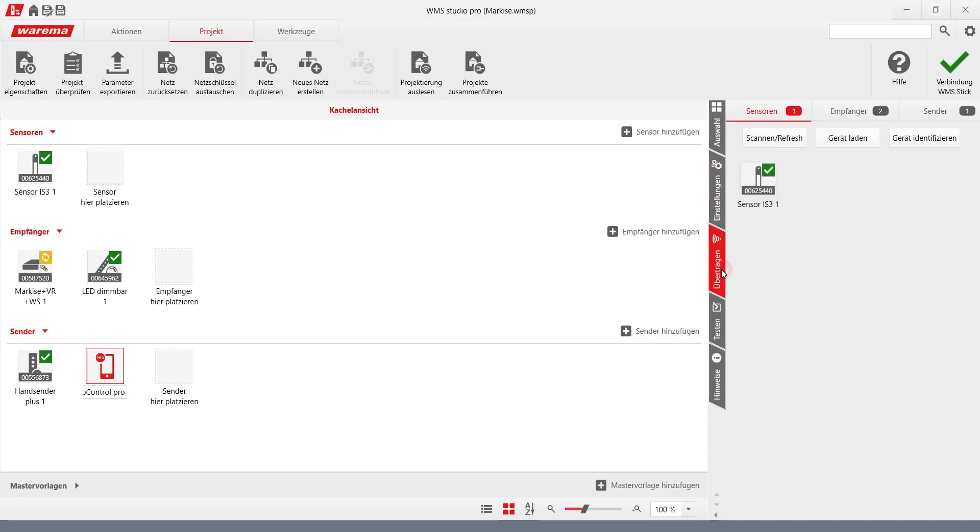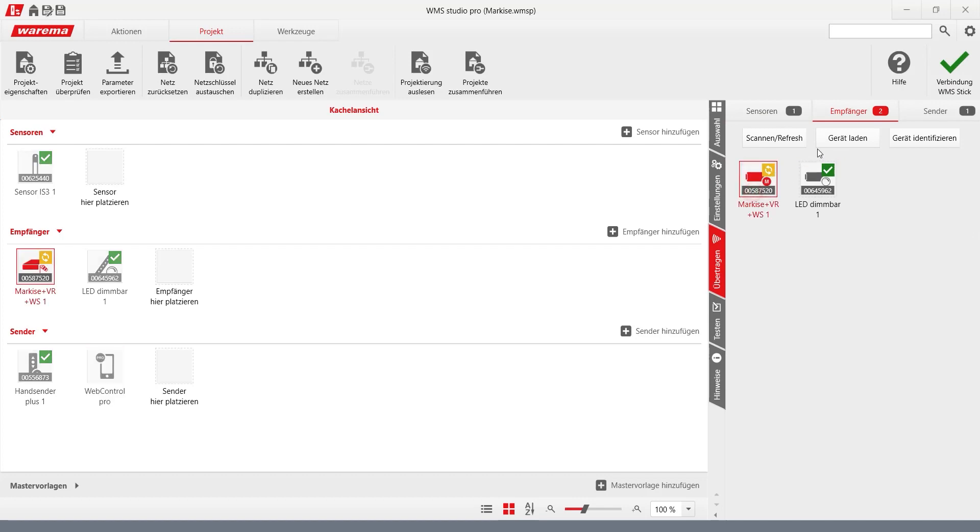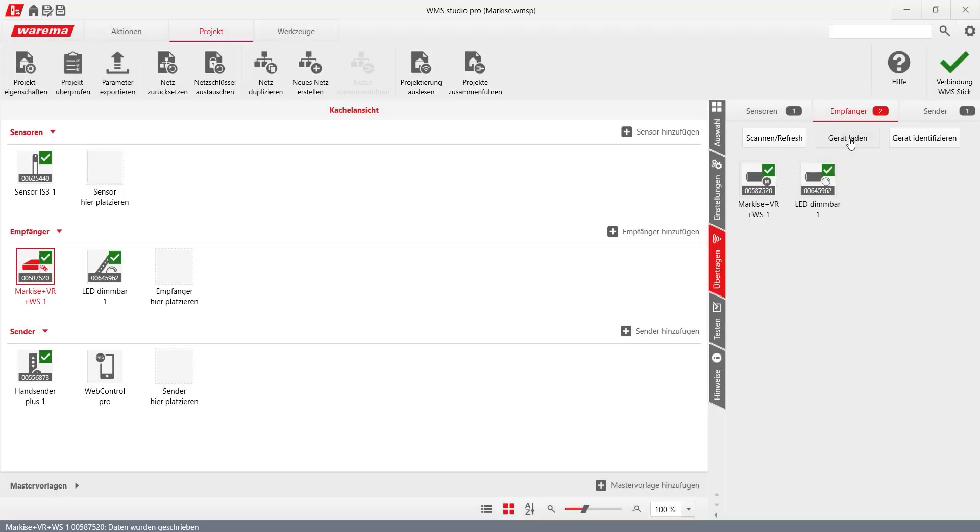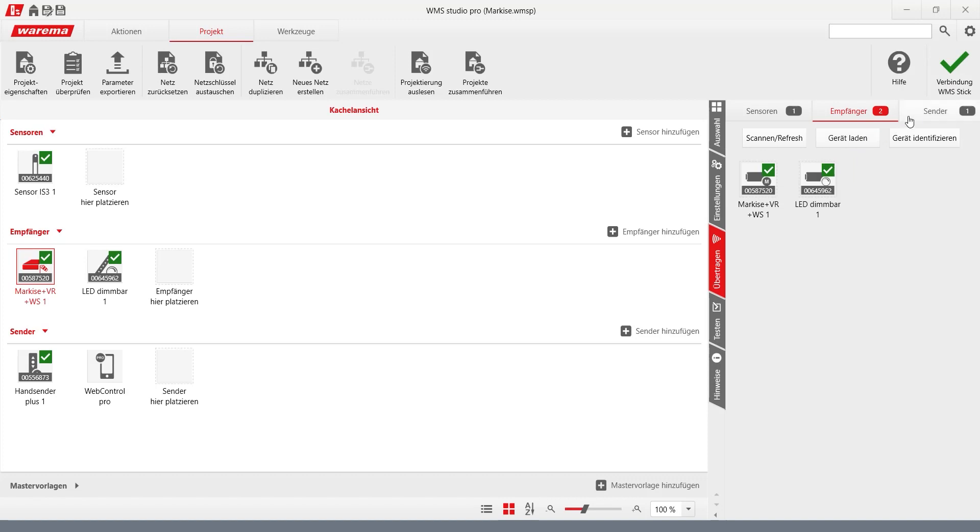The loading process can be started via the load device button. If all receiver icons are marked green, the WMS web control Pro can be loaded. The transmitter is displayed as a new device in the sidebar and clicked.